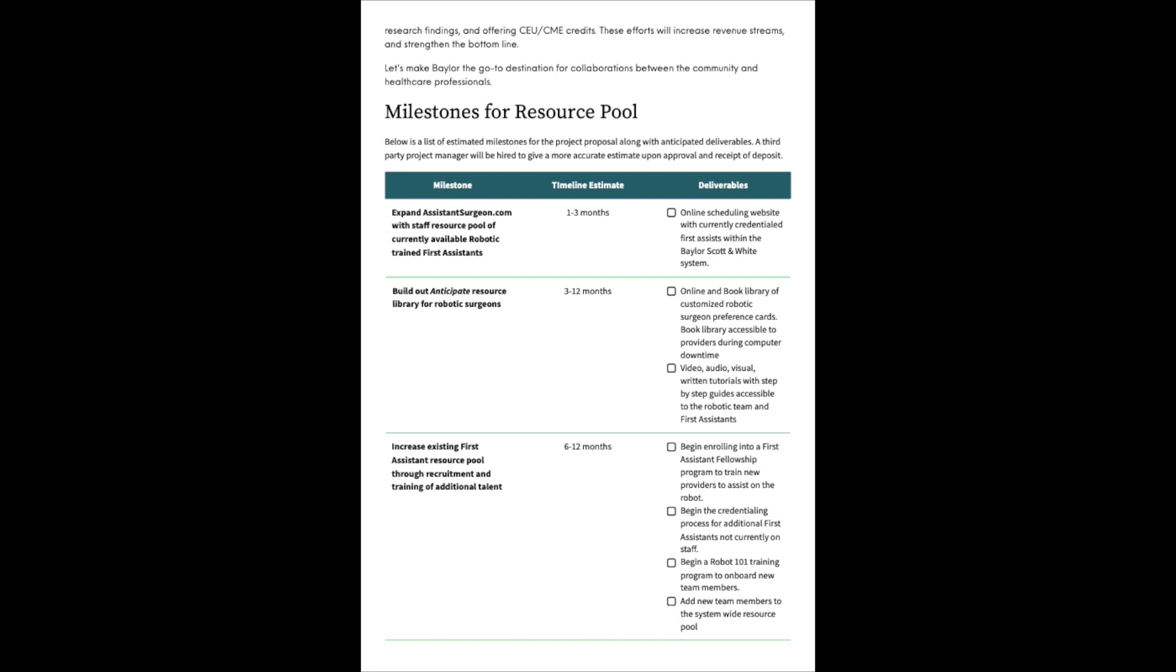Milestones for resource pool. Below is a list of estimated milestones for the project proposal along with anticipated deliverables. A third-party project manager will be hired to give a more accurate estimate upon approval and receipt of deposit. First milestone: Expand assistantsurgeon.com with staff resource pool of currently available robotic-trained first assistants. Timeline estimate one to three months. Deliverables: Online scheduling website with currently credentialed first assist within the Baylor Scott & White system. Milestone two: Build out anticipate resource library for robotic surgeons. Timeline estimate three to 12 months.